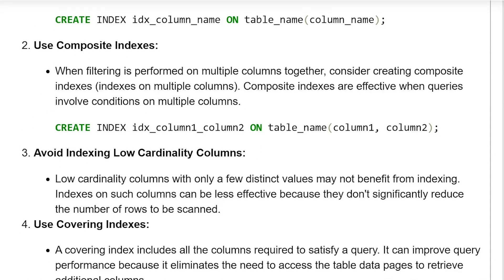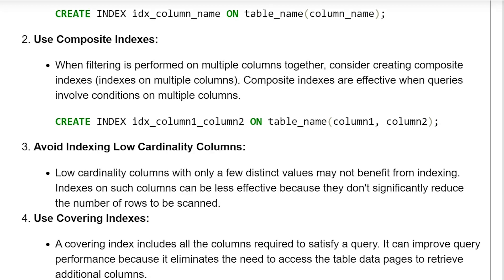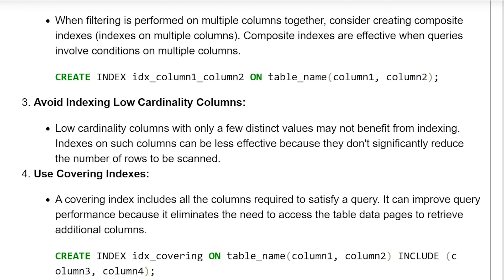Use composite indexes. When filtering is performed on multiple columns together, consider creating composite indexes — indexes on multiple columns. Composite indexes are effective when queries involve conditions on multiple columns. Syntax: CREATE INDEX index_column1_column2 ON table_name (column1, column2).